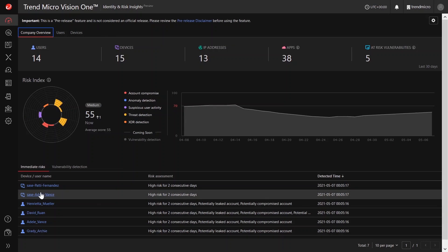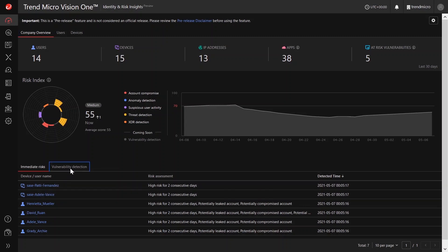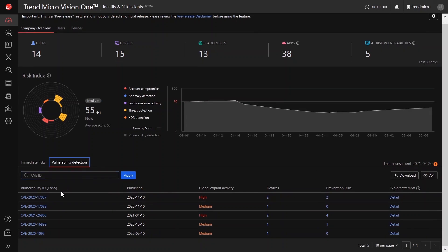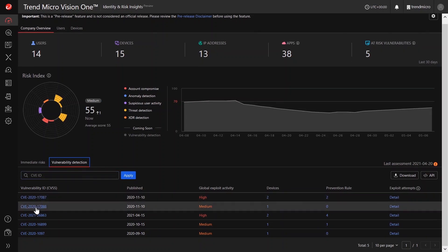Users and devices that are assessed with high risk score for consecutive days are flagged under immediate risk. Also, vulnerabilities with high global exploit activity are flagged if found within your corporate environment.